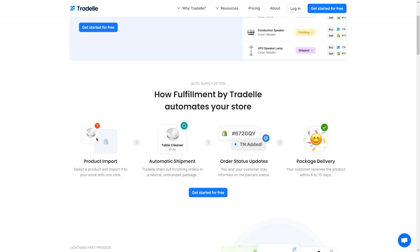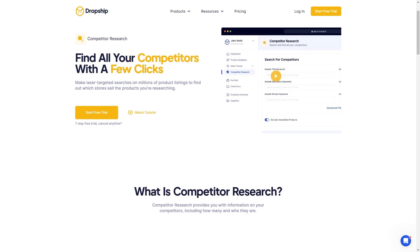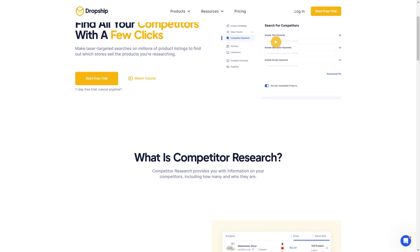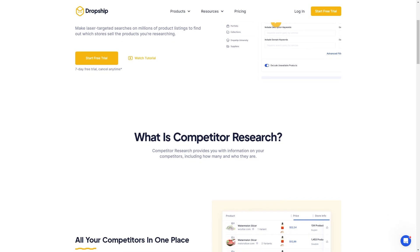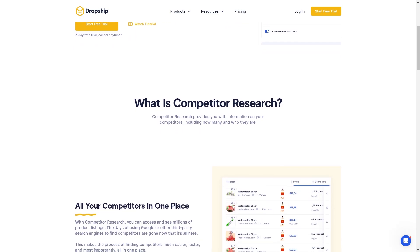Now onto unique features for TradeL — one of those is built-in fulfillment. Although Dropship.io can offer some fulfillment functionalities, TradeL has it built into their tool and they handle all the order fulfillment for you. However, branding options are limited as products will arrive in generic packaging, so this can be an issue for some people. One of Dropship.io's unique features is competitor analysis. This goes beyond basic product research and allows you to analyze what your competitors are selling and how their products are performing, giving you valuable insights into market trends to help inform your dropshipping store decisions.